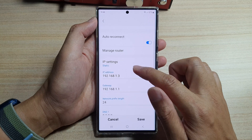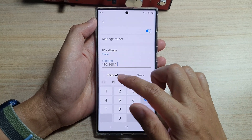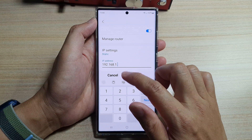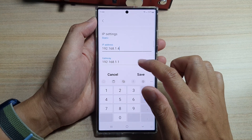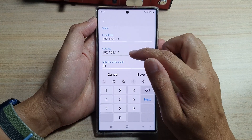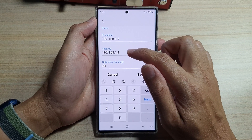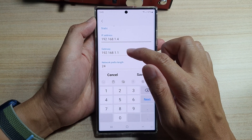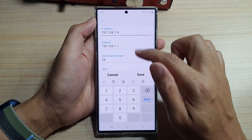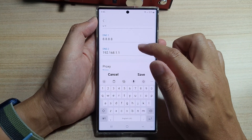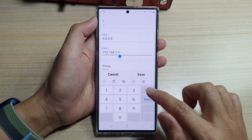If you choose static, you can manually put in the static IP address. For example, I can set it to 192.168.1.4. In here, you can choose the gateway. Now be careful with setting the gateway — if you are setting the incorrect gateway, you will not be able to connect to the router. You can also manually change the DNS as well if you wanted to.